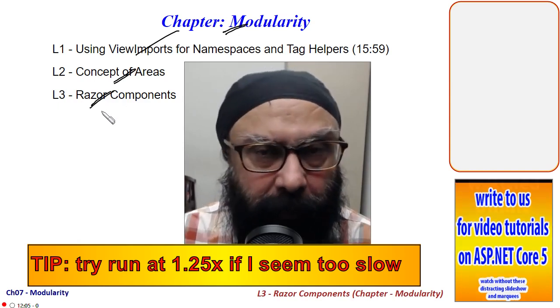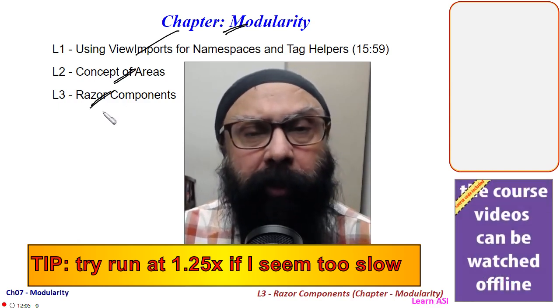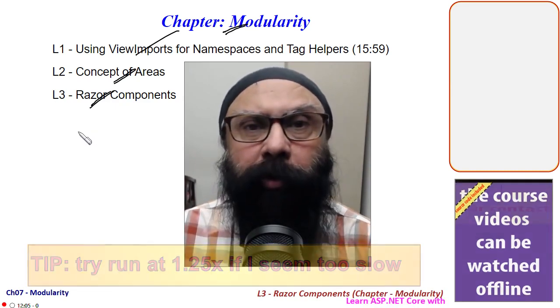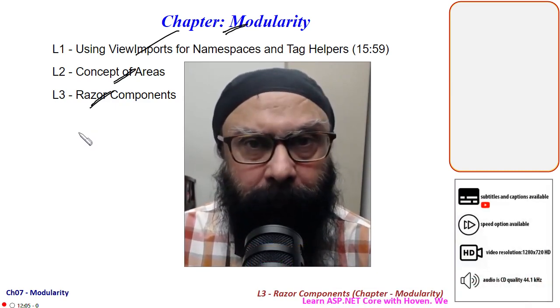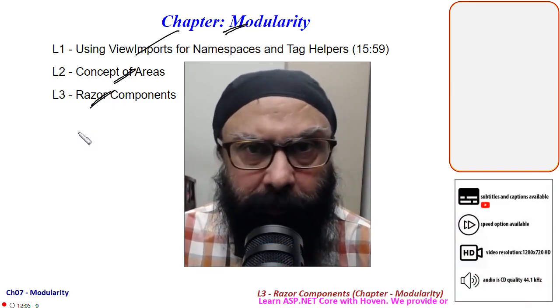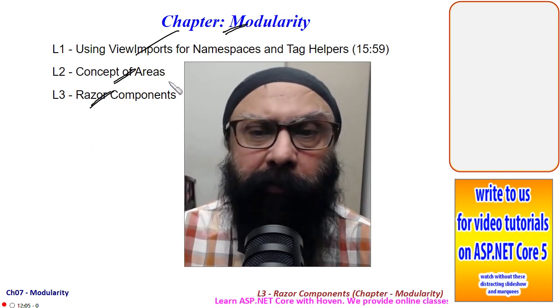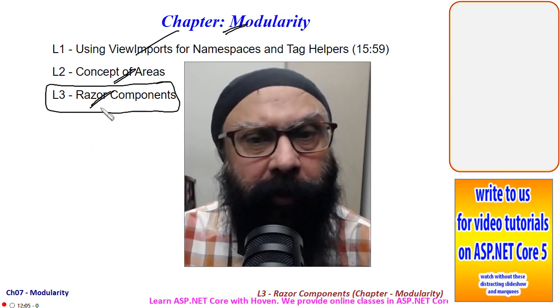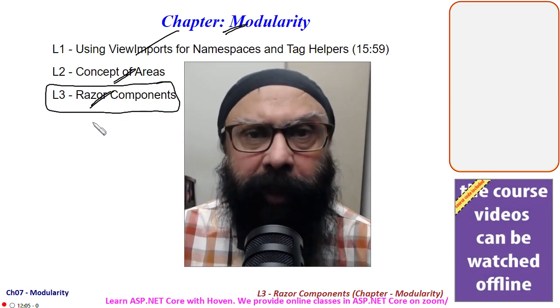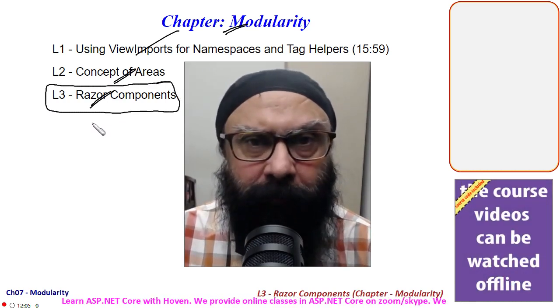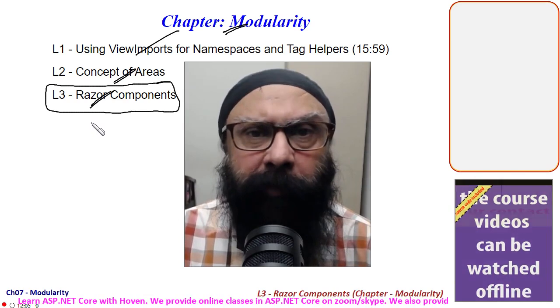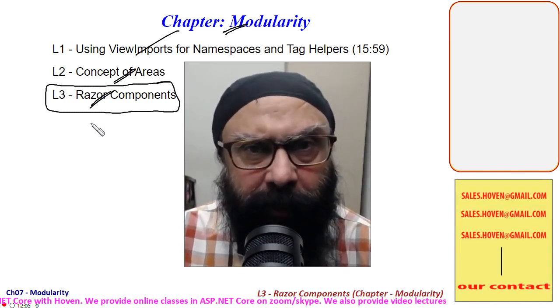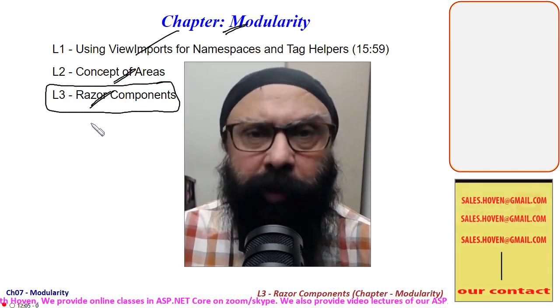Razor components are reusable components, just like buttons or radio buttons. We are going to see how we can write our own complex components that will generate HTML that can be placed at various places of your website. You can pass